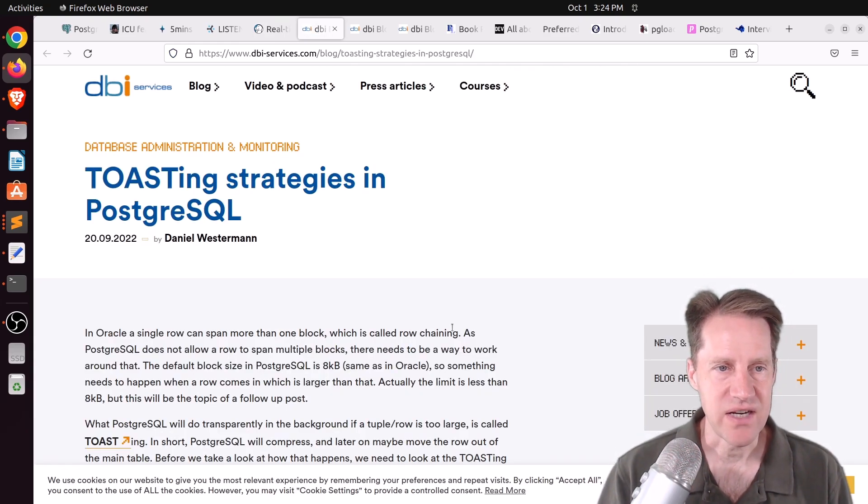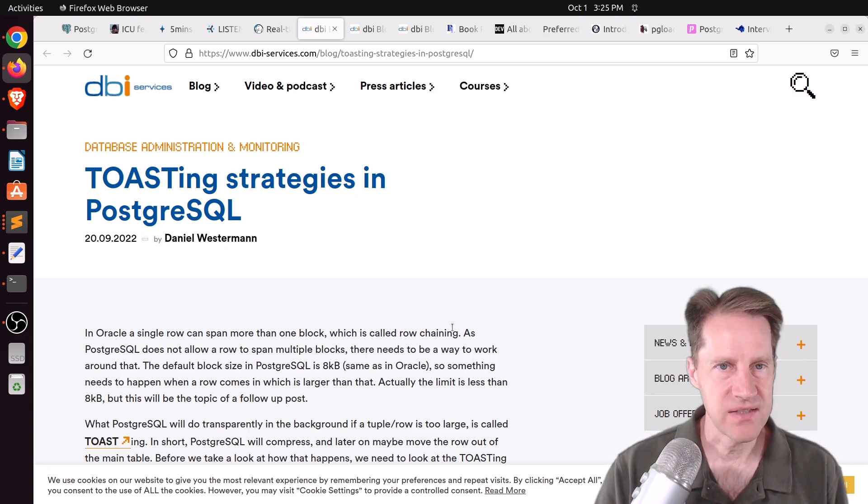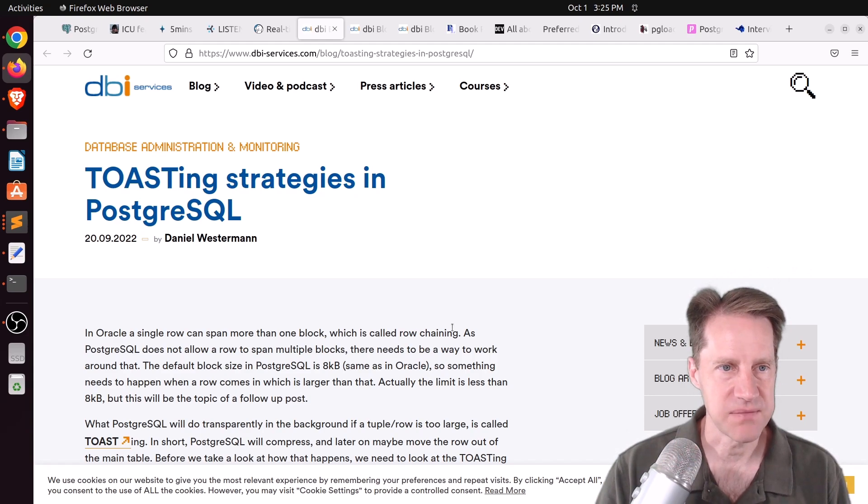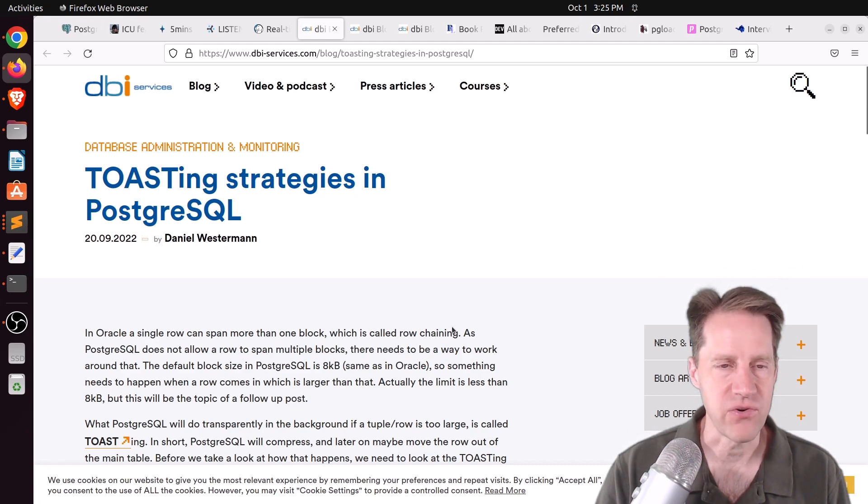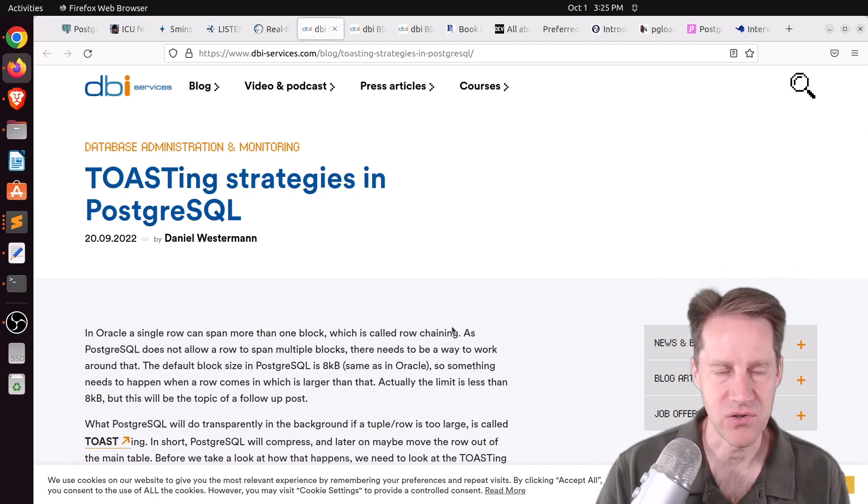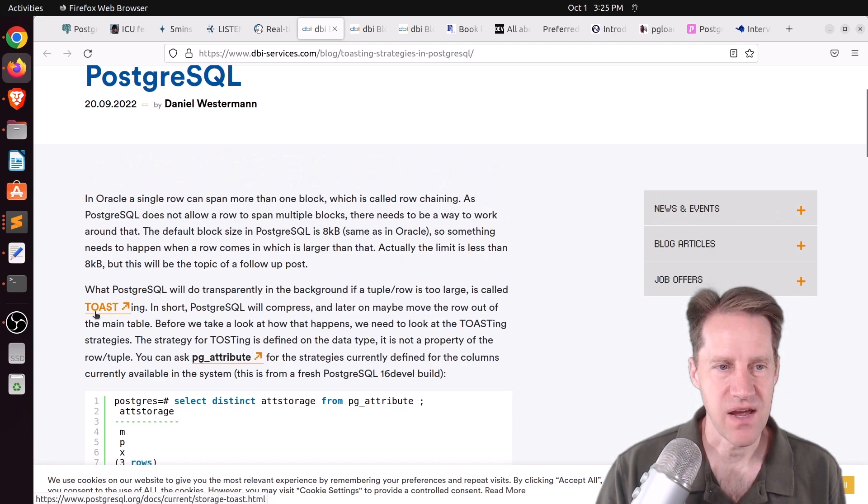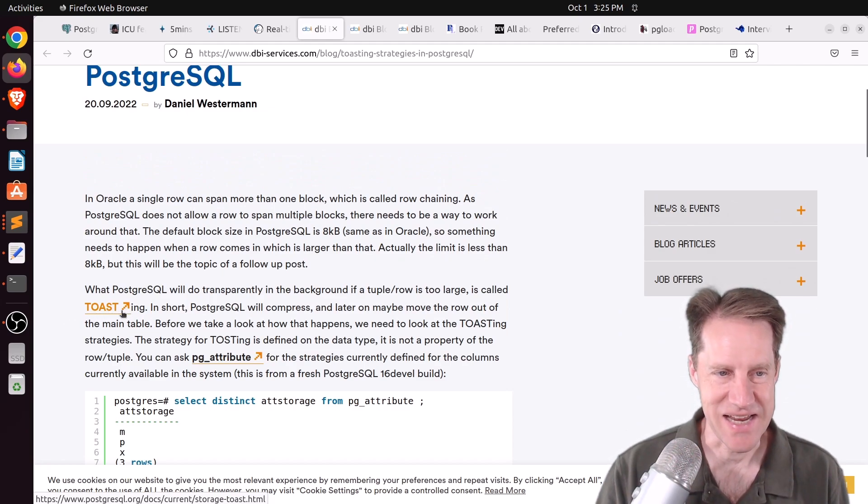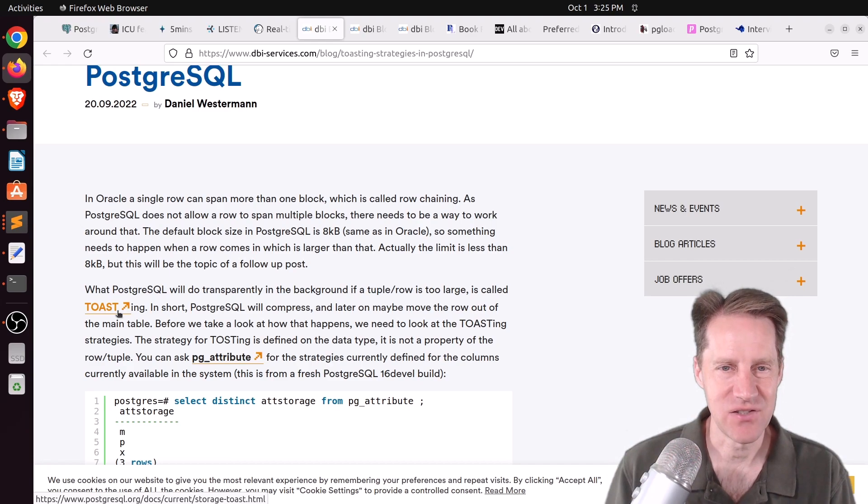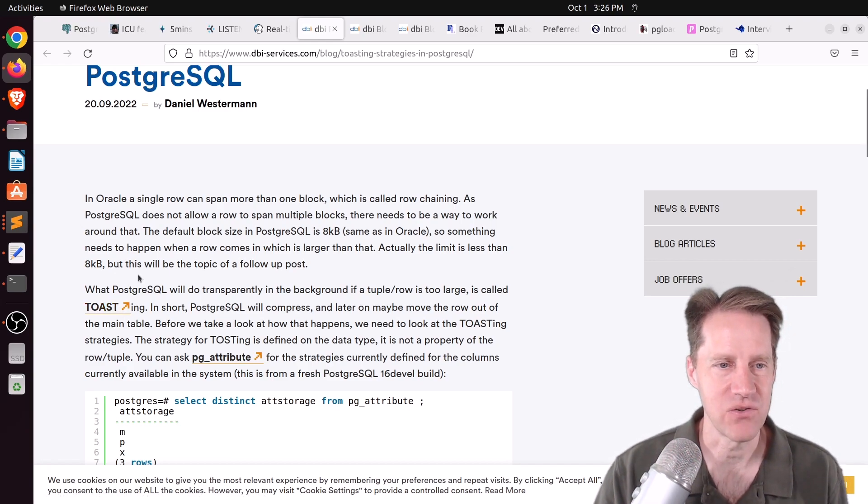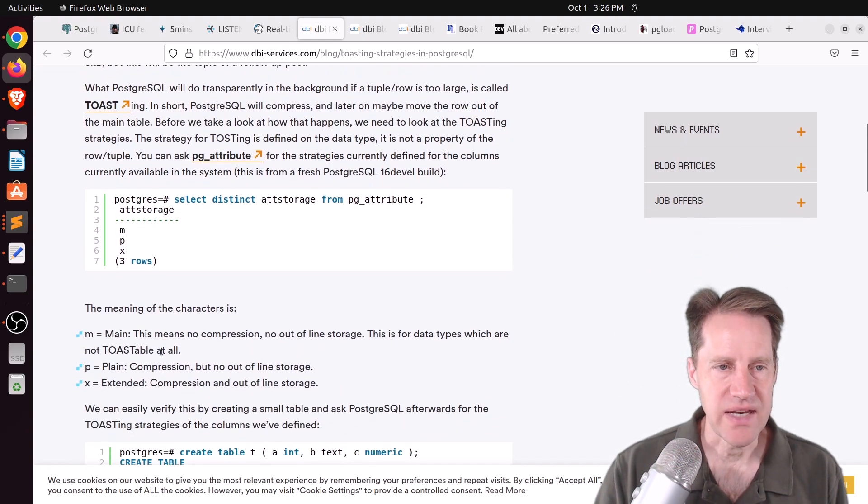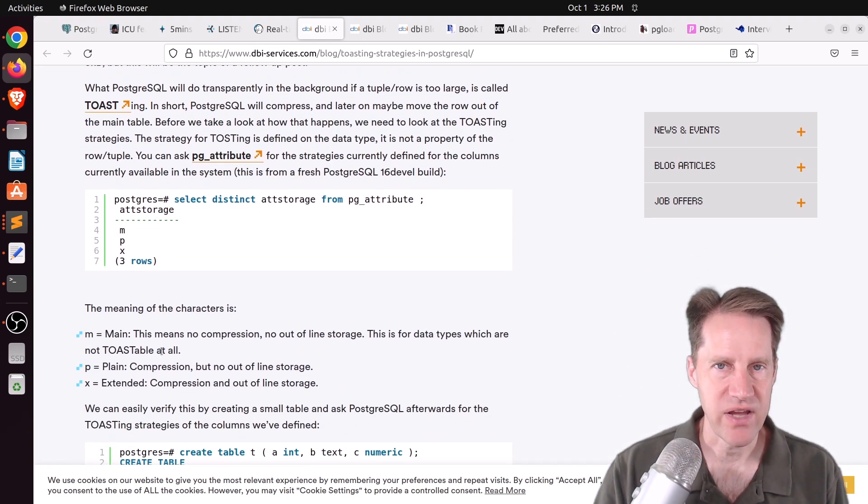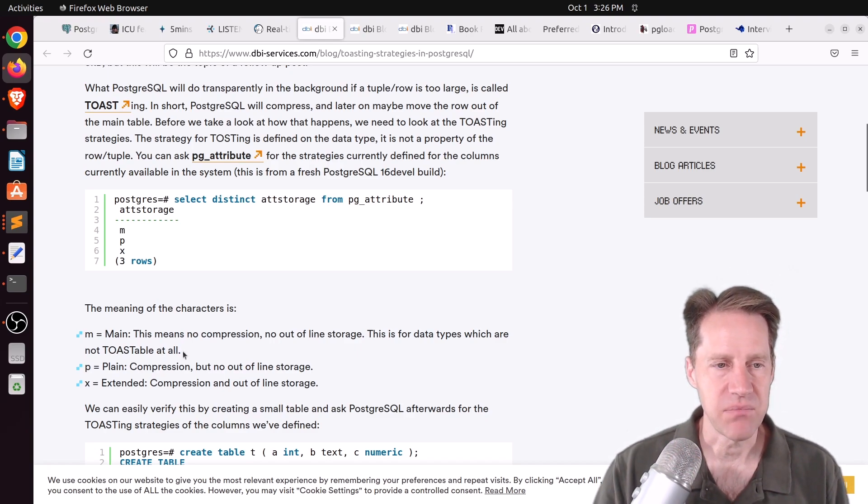Next piece of content, toasting strategies in PostgreSQL. This is from dbi-services.com. And this is a series of three blog posts explaining toast. And they're relatively short, but packed full of a lot of useful information if you're not as familiar with toast, which stands for the Oversize Attribute Storage Technique. And it's basically the separate table dedicated to storing additional information that can't fit in a particular row for a particular column.